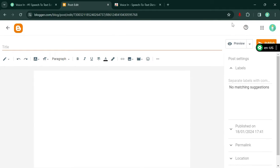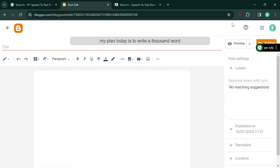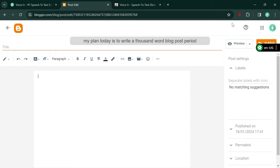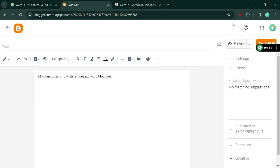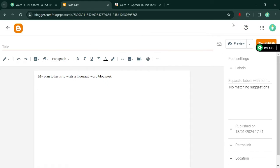My plan today is to write a thousand word blog post. Period. Next line. Voice typing is amazing. Period.